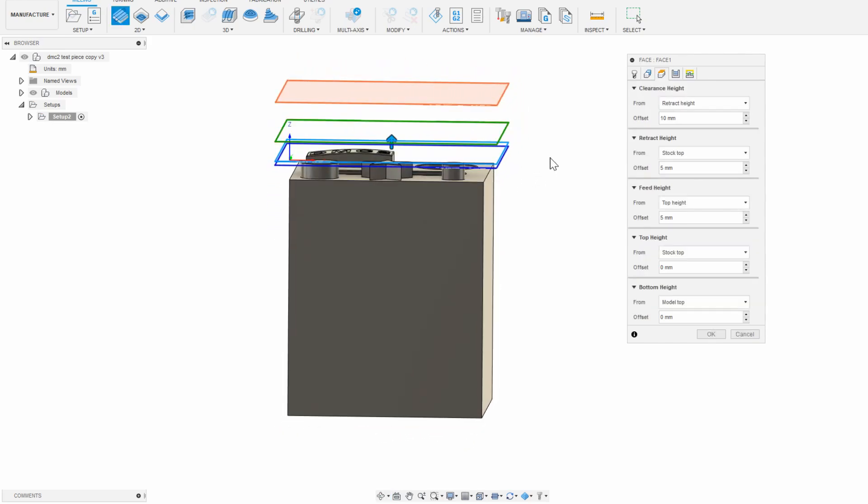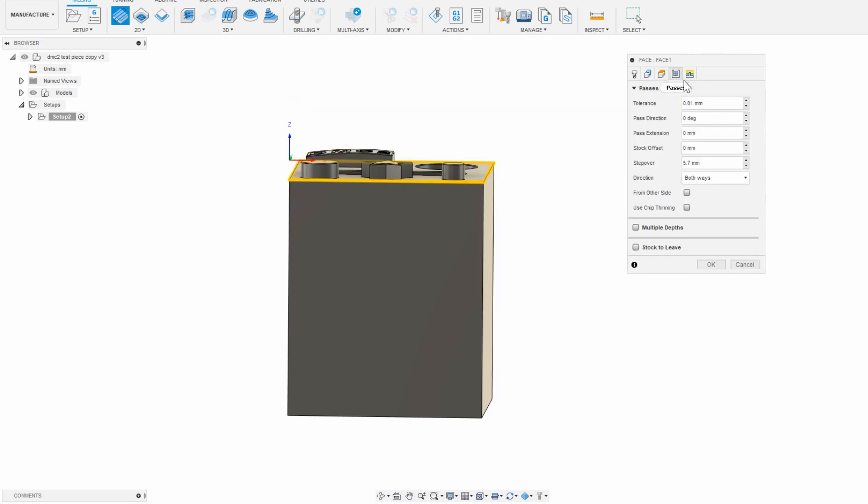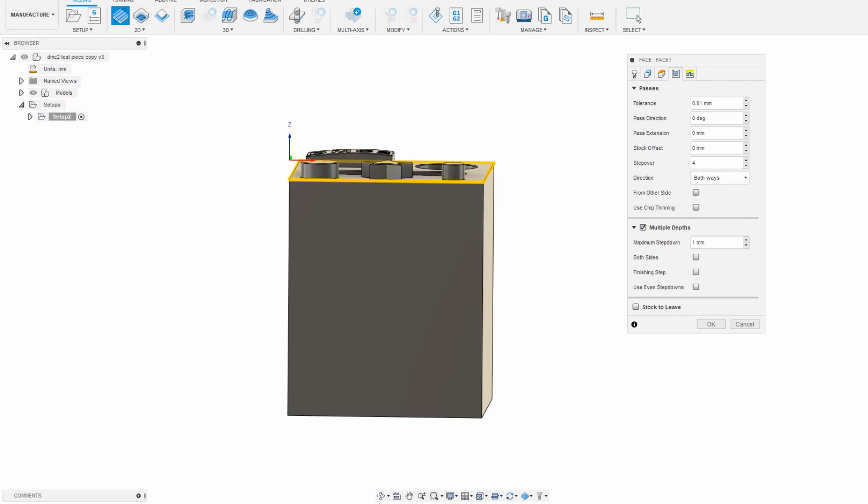In the passes tab you can adjust a few more things, most importantly the stepover which is how tight the passes are. You can hover over each of these to see what they do. Another important feature is multiple depths, which breaks down the cut into multiple smaller layers. You'll use that a lot in other types of toolpaths where there's a lot of depth to cover, and the endmill can't handle it all in one go.